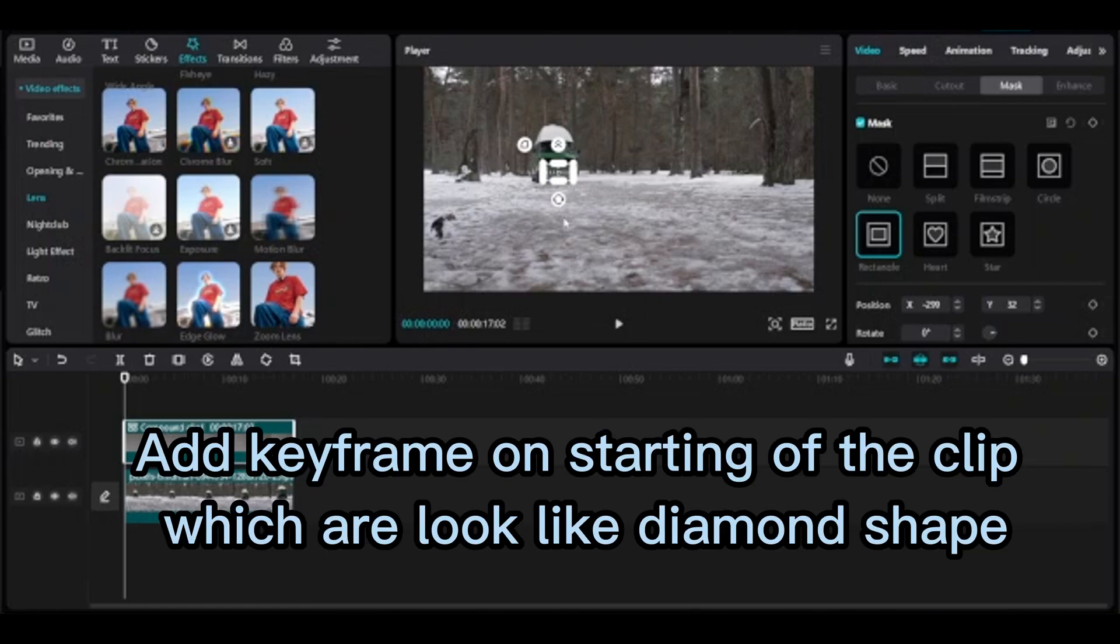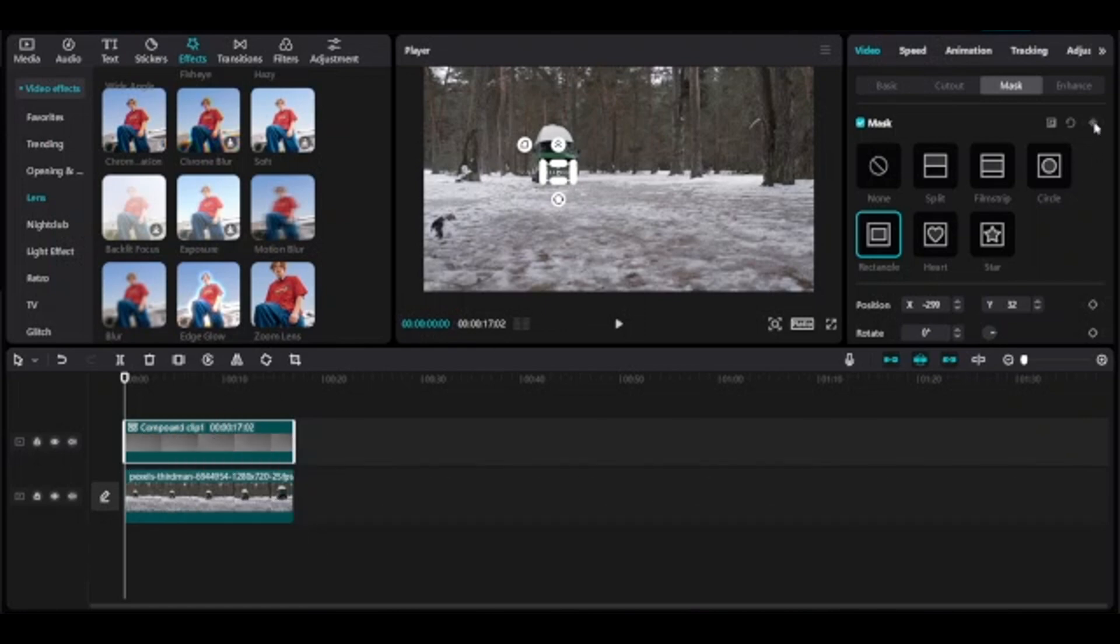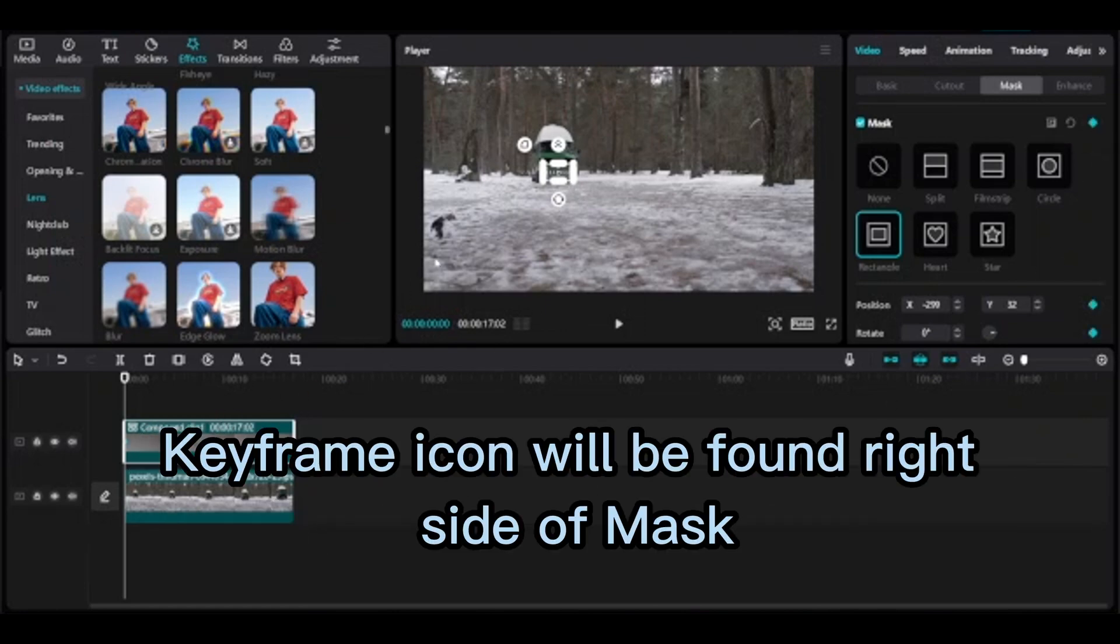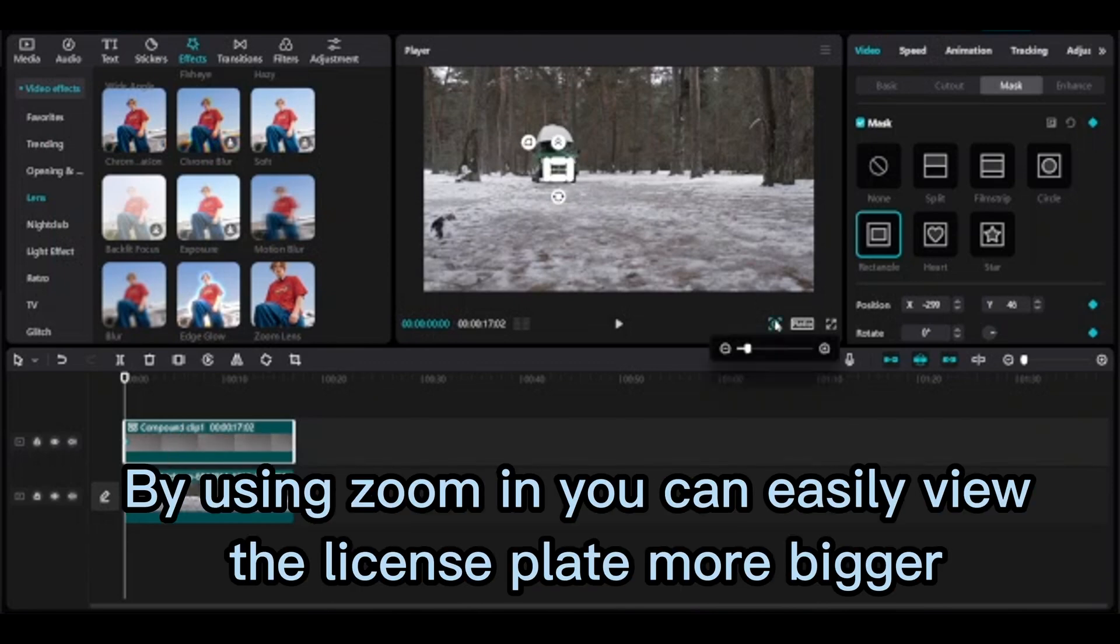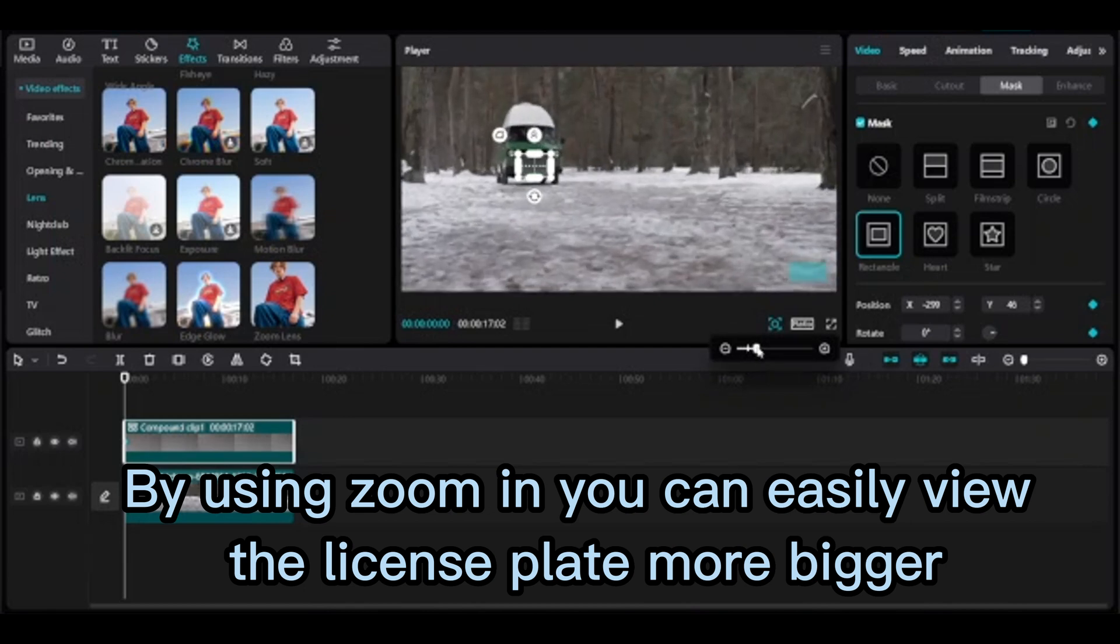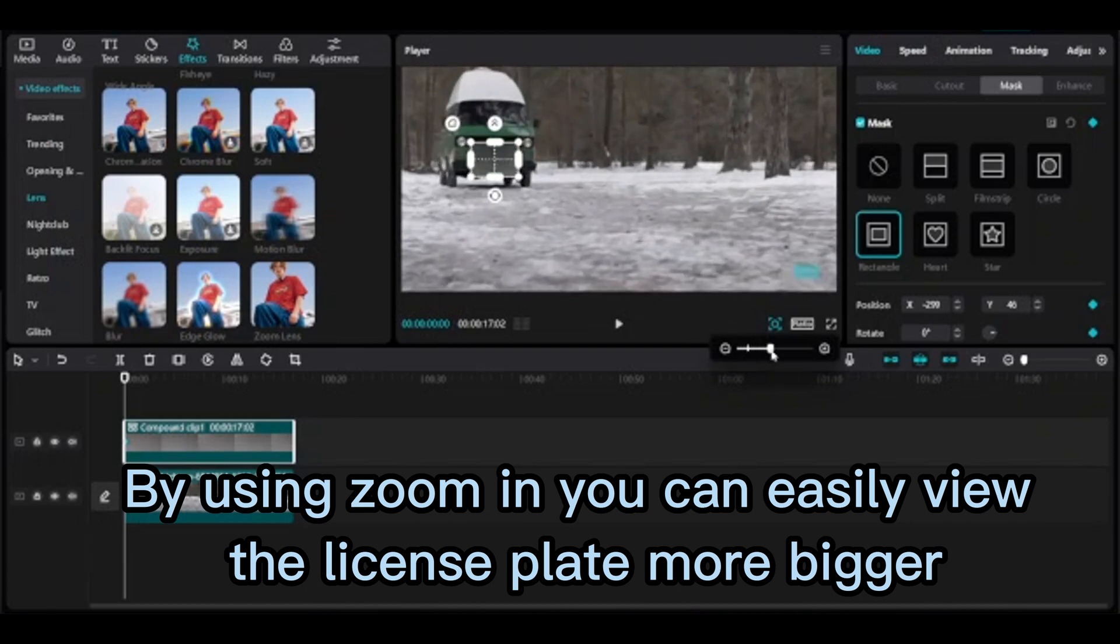Add keyframe on starting of the clip which looks like diamond shape. Keyframe icon will be found right side of mask. By using zoom, you can easily view the license plate more bigger.